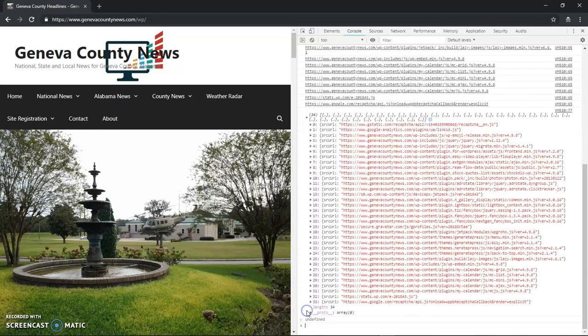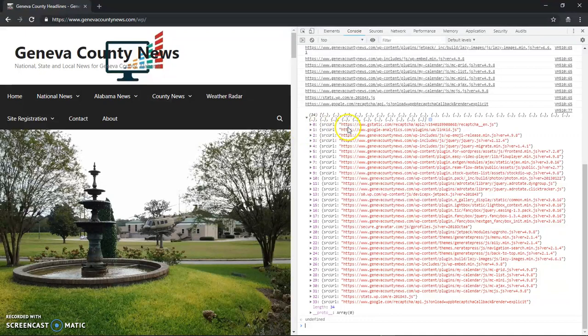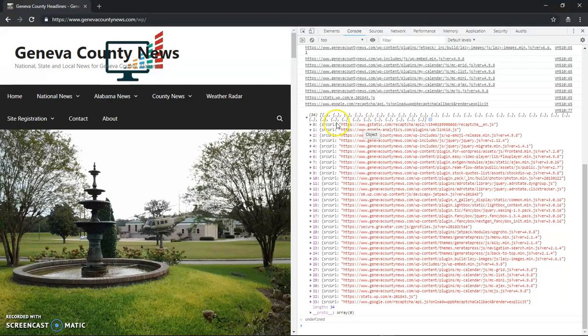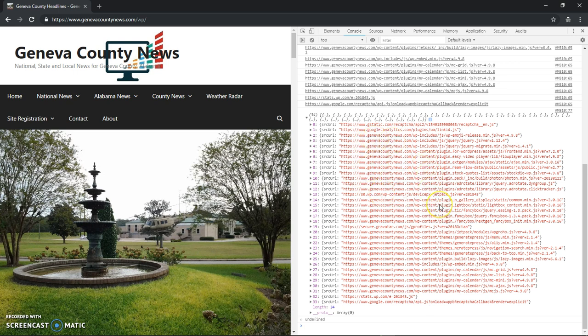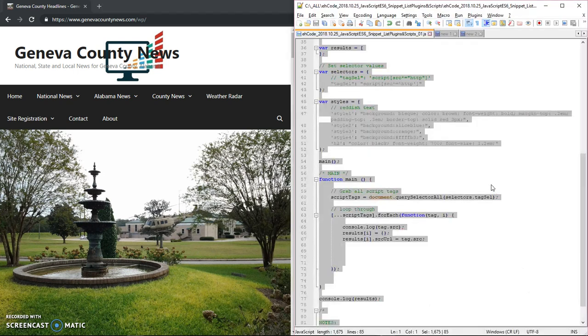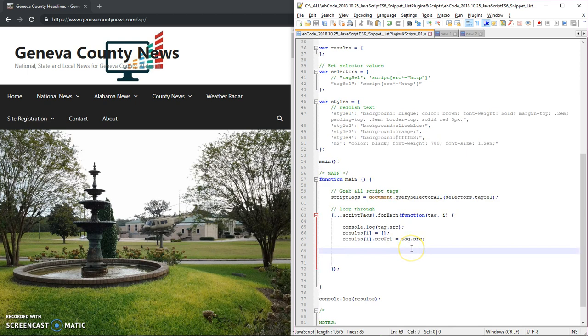Okay. And you can see everything. So if I go right here, you can see that I've created an array of objects. Each object in the array has a source URL property. Boom. And I can loop through and get all the information I need. So now what we're going to do next.